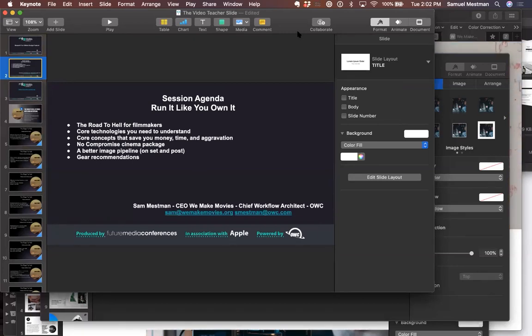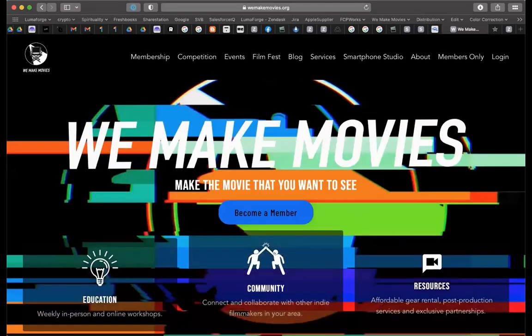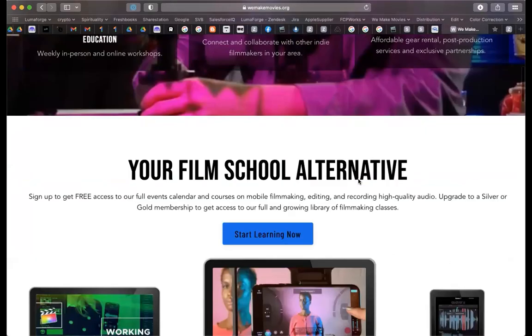Let me pause the screen share and take a look at that website. Fundamentally, first and foremost we are a filmmaking community that we started 10 years ago in Los Angeles, and we have now gone virtual — we are all over the US and really around the world now. This is wemakemovies.org.